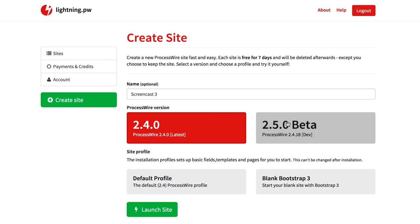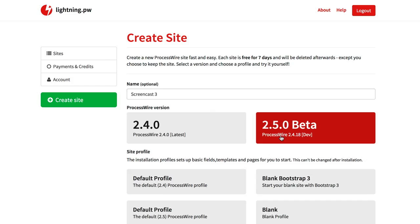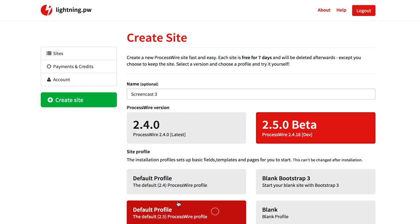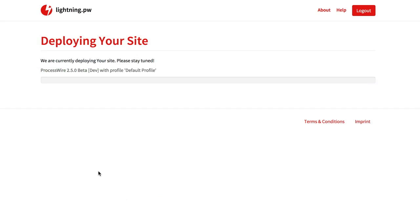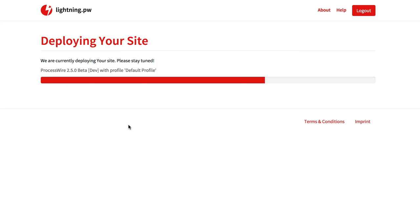So I want to start with 2.5 and select the new default profile and then I just click launch site and I have to wait some seconds. But as seen before this will now create a new ProcessWire site for development.